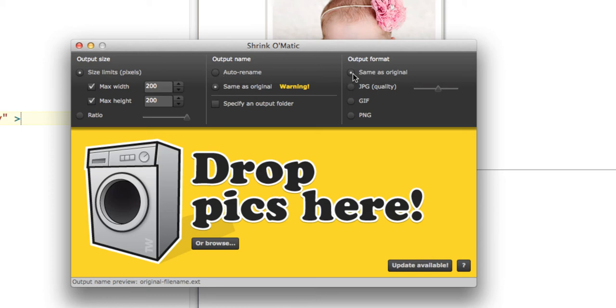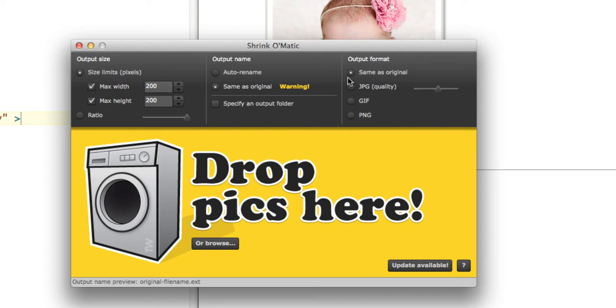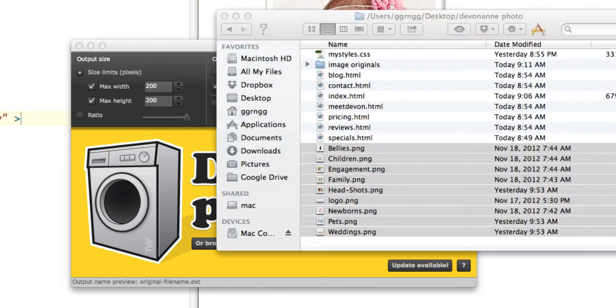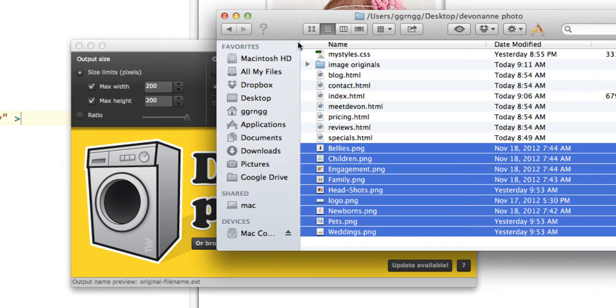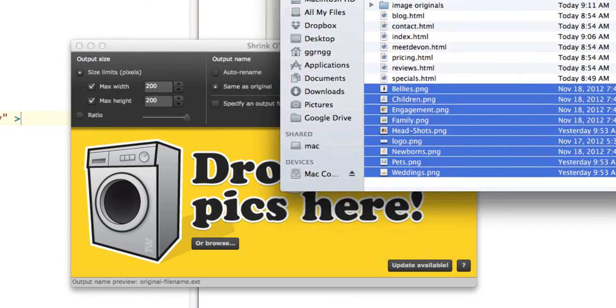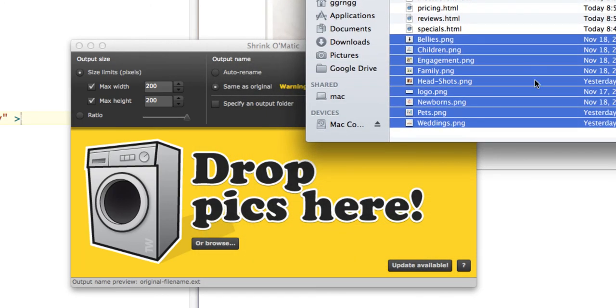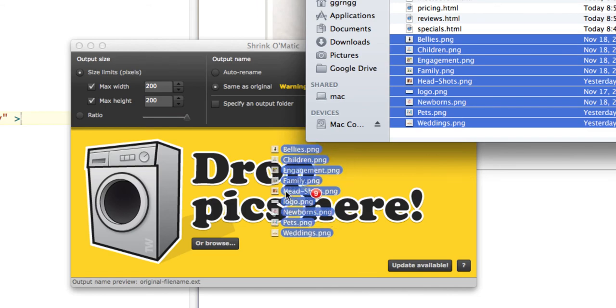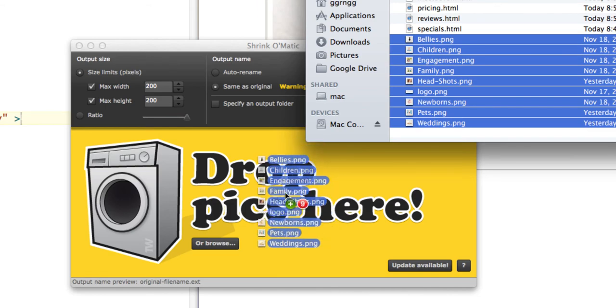Output format same as original. If I wanted to change it to a JPEG or to a GIF or if it was a PNG and I wanted to change it to a JPEG I could change the format here. Now it says drop pics here so I'm going to open up my finder window where my files are and I'm just going to click and drag my selected images here.